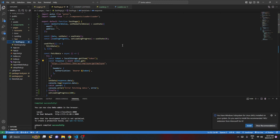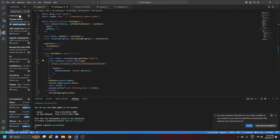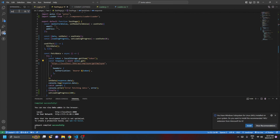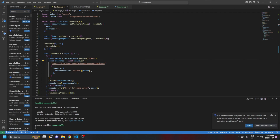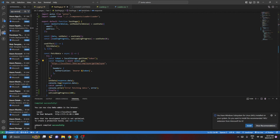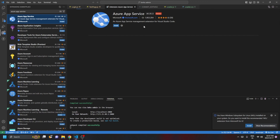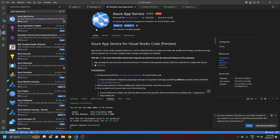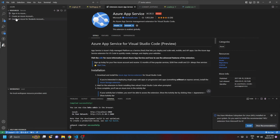For the first method using Visual Studio Code, go to the Extensions panel and search for 'Azure App Service'. Install the Azure App Service extension. Once the extension is installed, you'll see the Azure icon in the sidebar — just click on it.